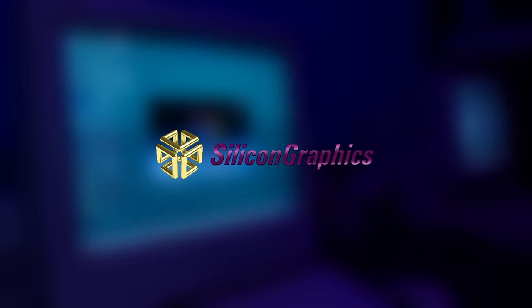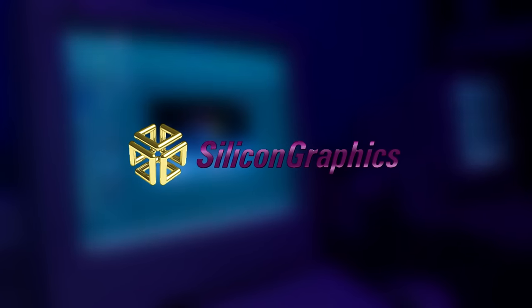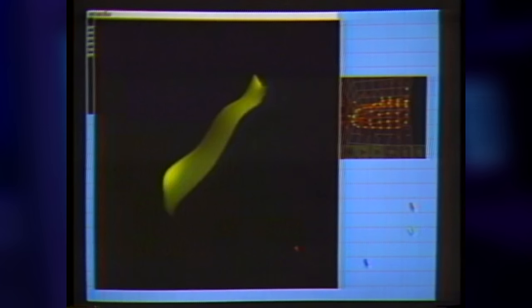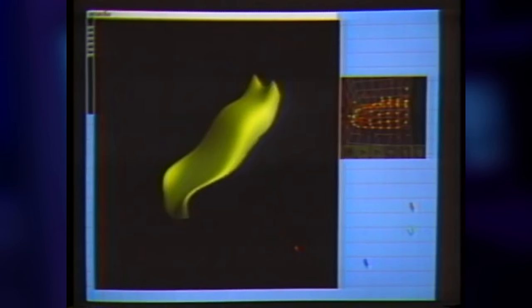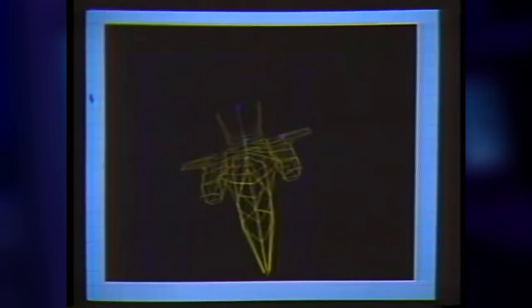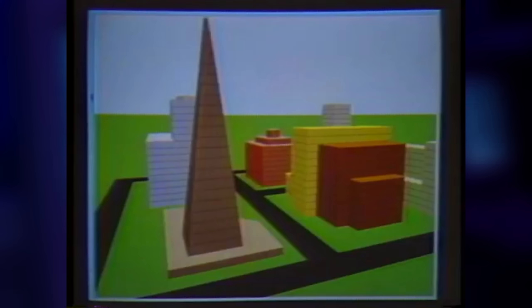Silicon Graphics Computer Systems, or SGI, was a California tech company founded in 1981, mainly specializing in graphical computing, with their first product being a terminal with pretty cool graphical capabilities.